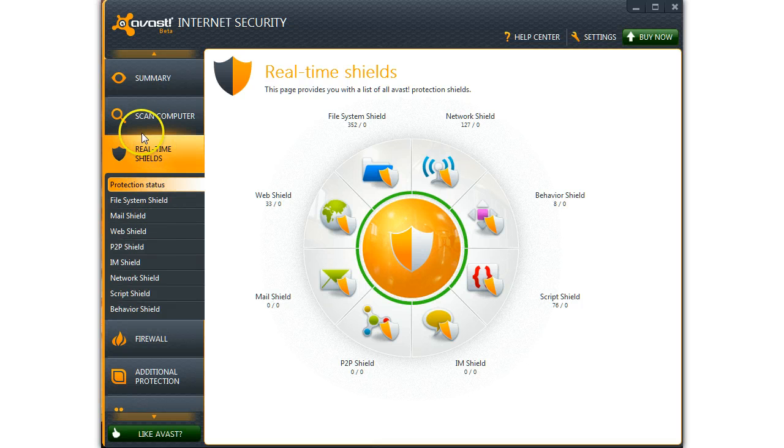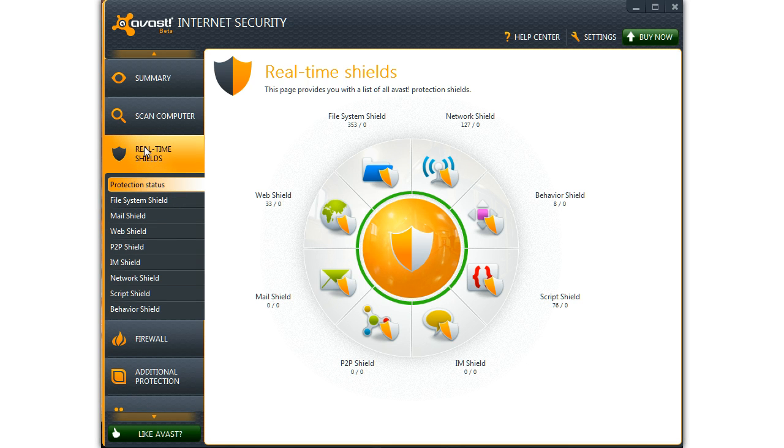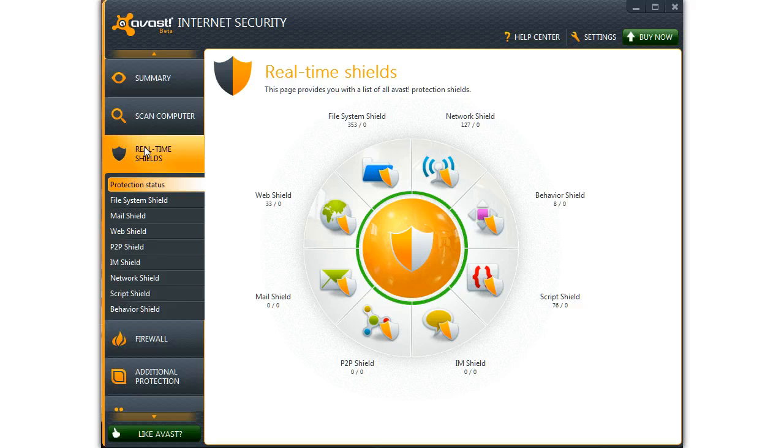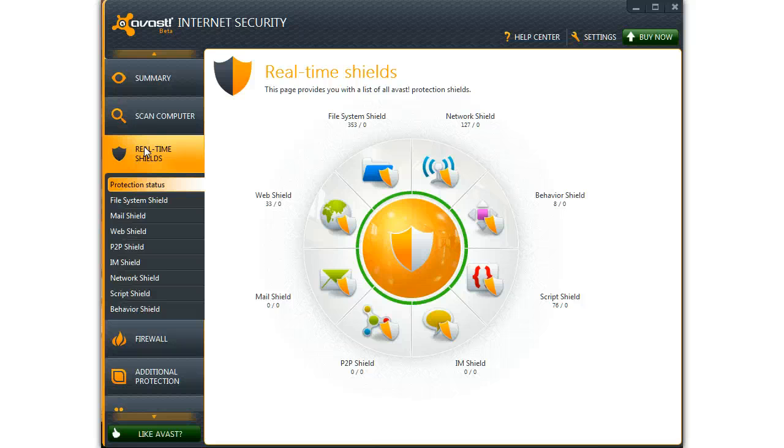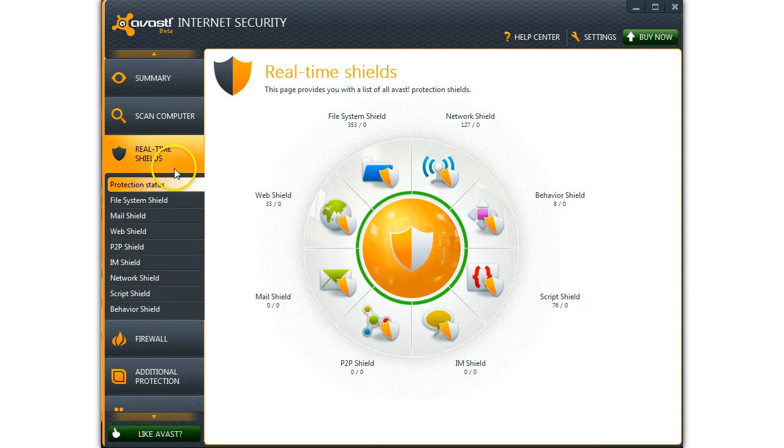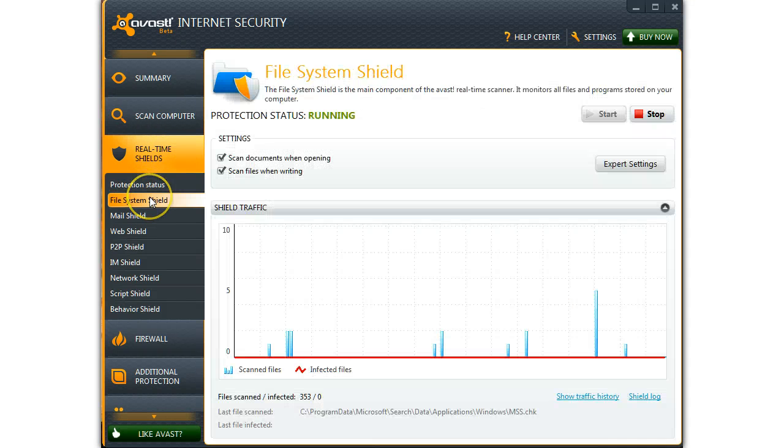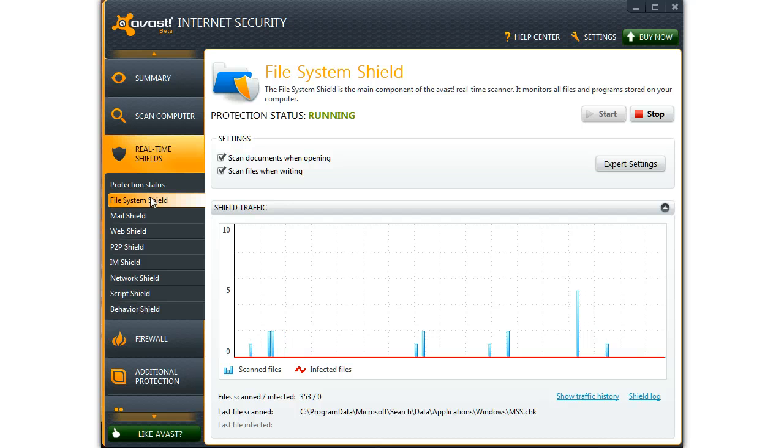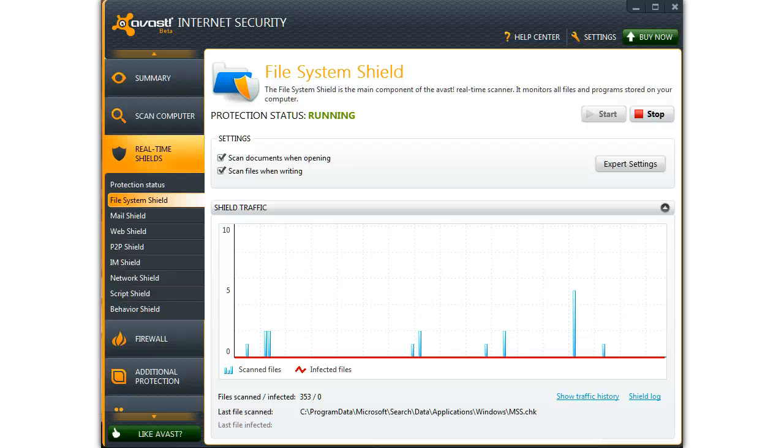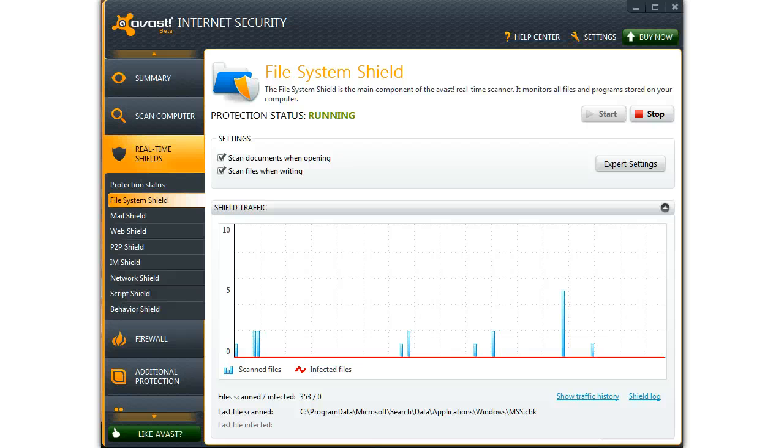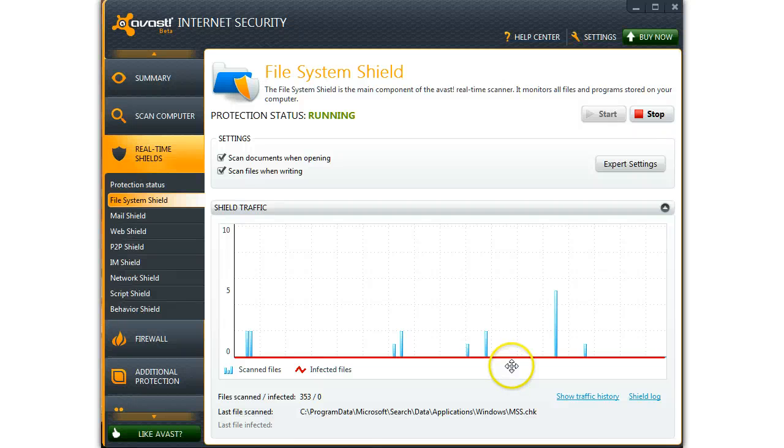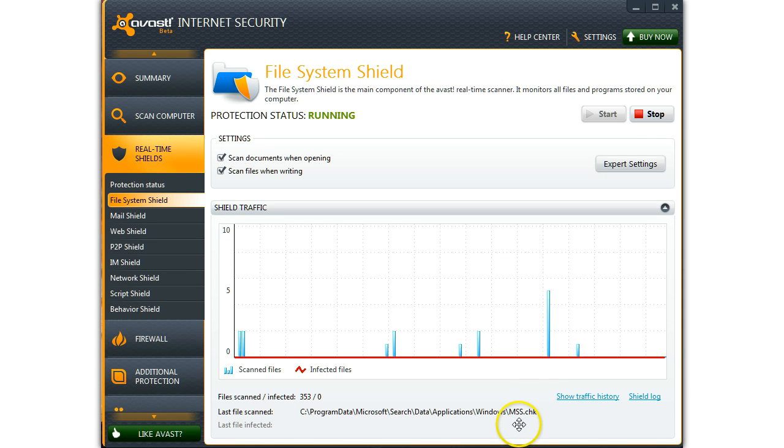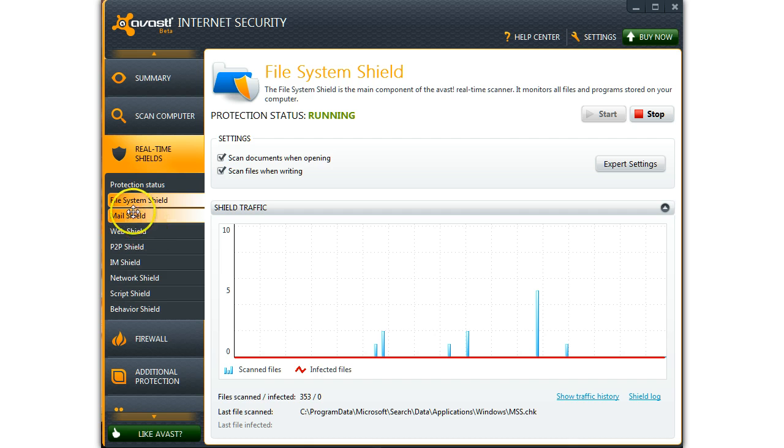Real time shields and the flashing that you see going on, that's actual activity happening. So this is live. If you look at it a little bit closer, the files, the shields, and the traffic as it goes through and it's being checked. The bottom tells you the different files that are being checked.